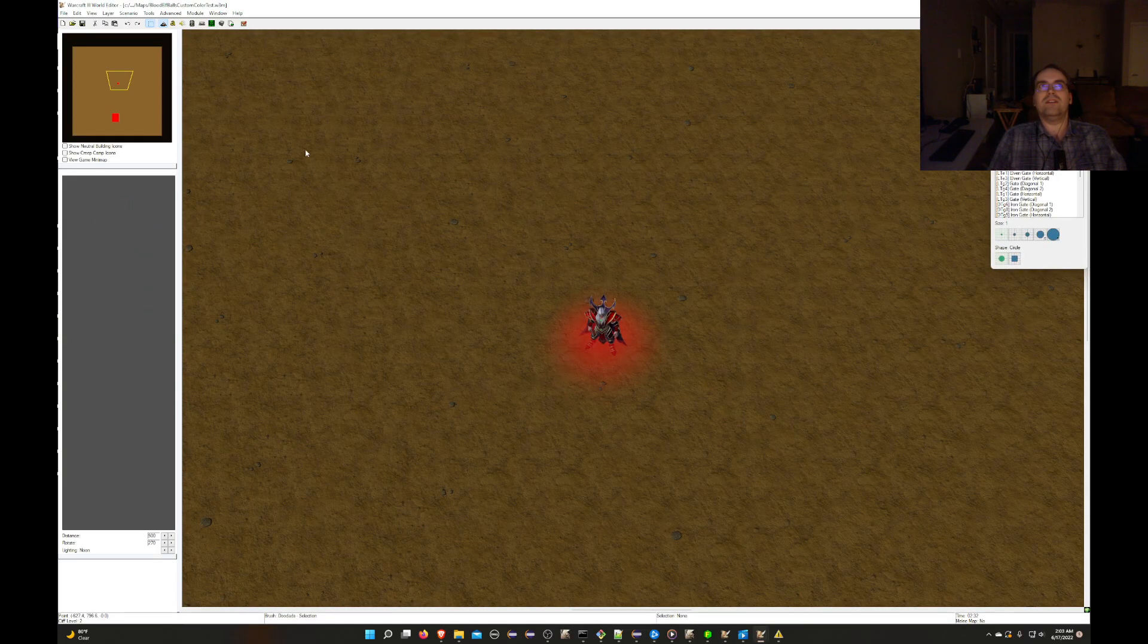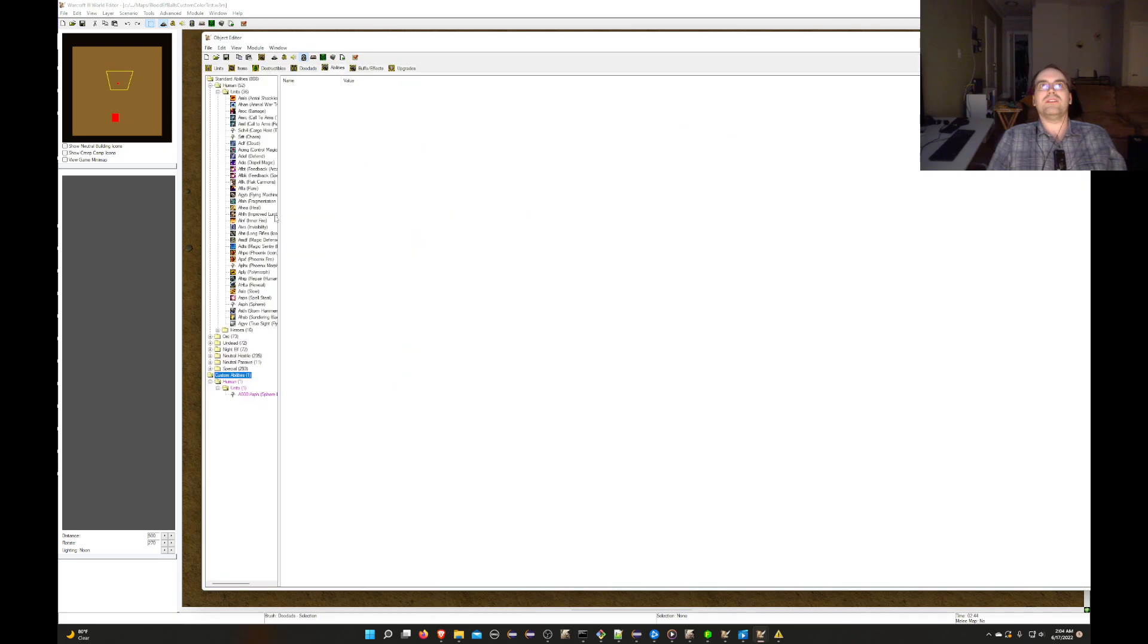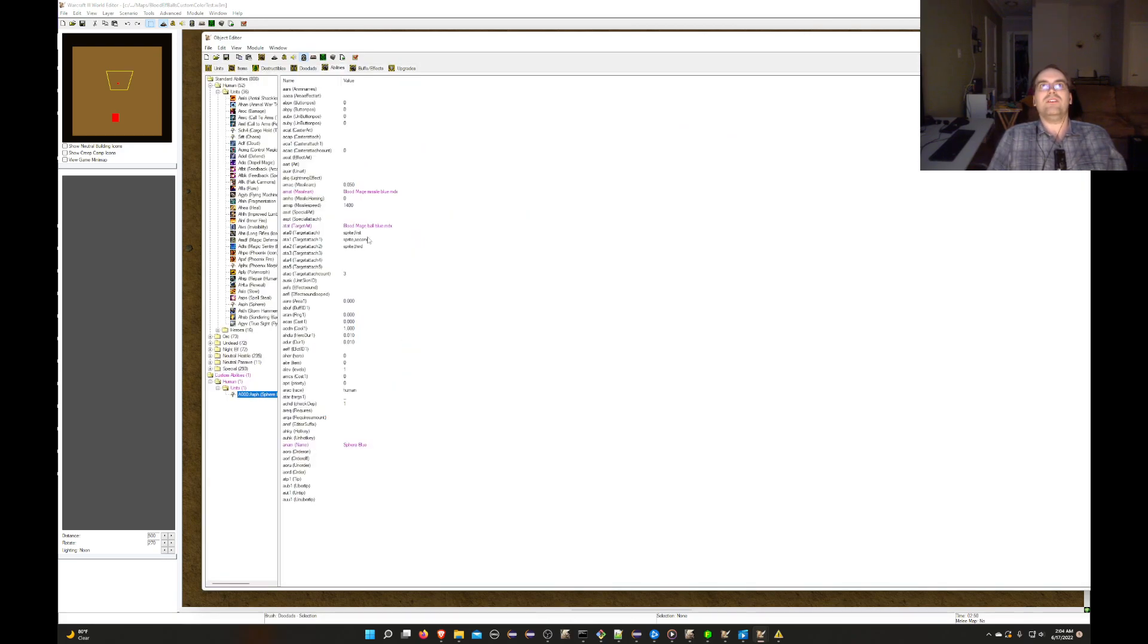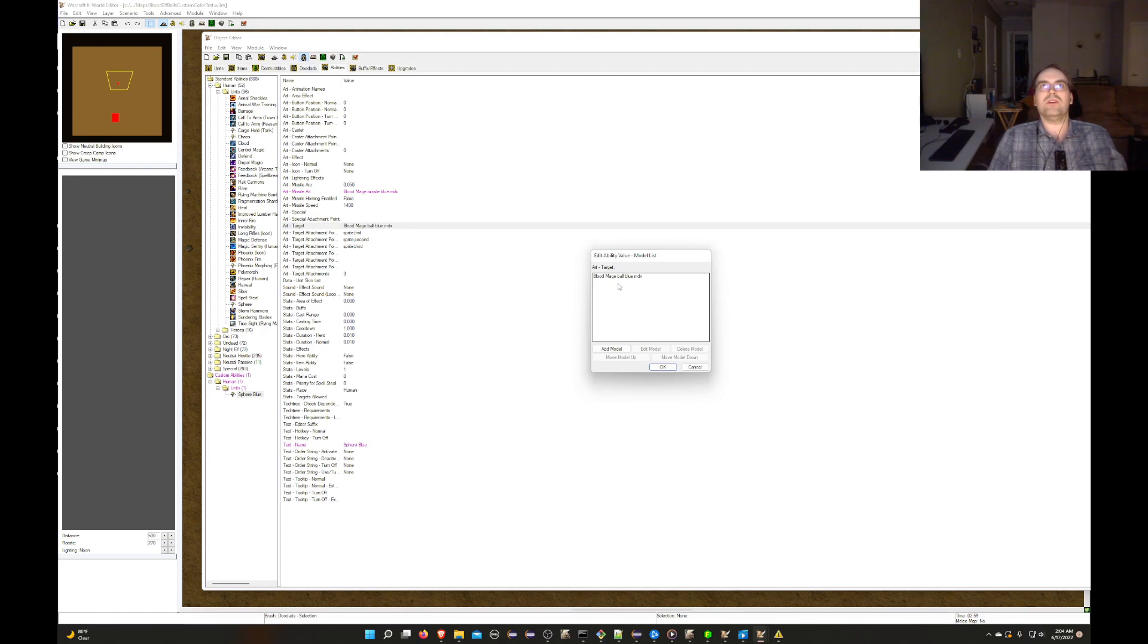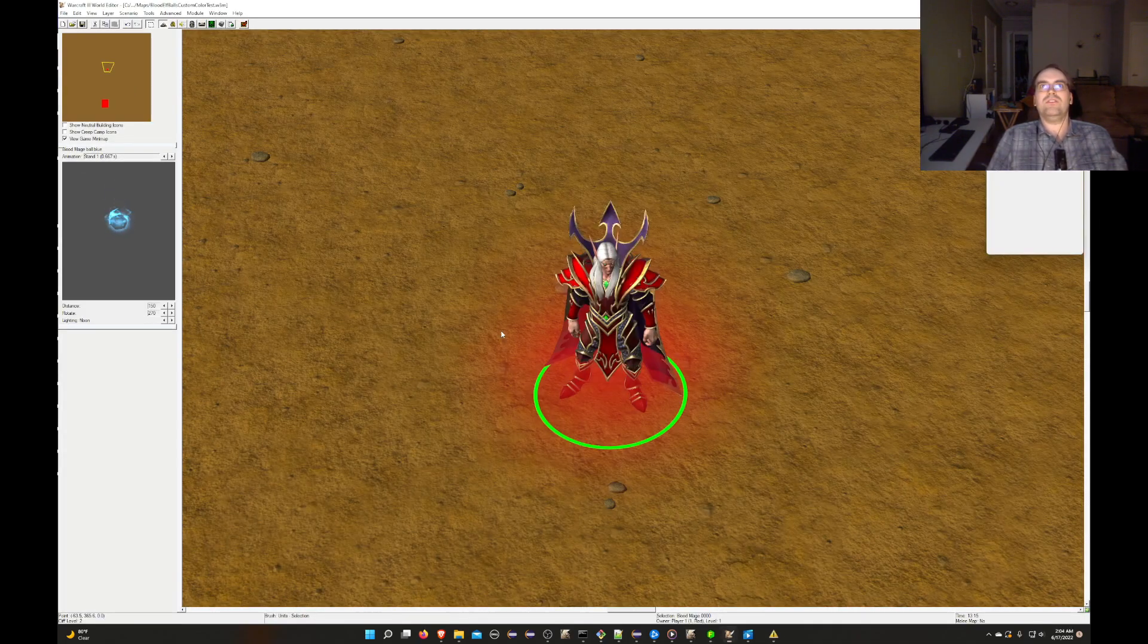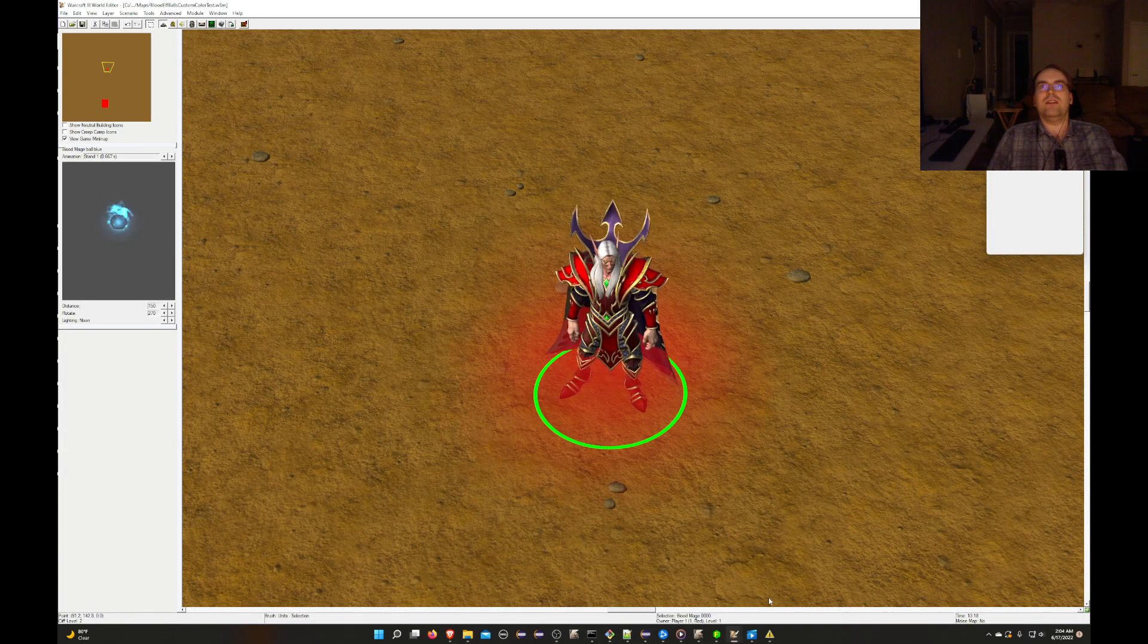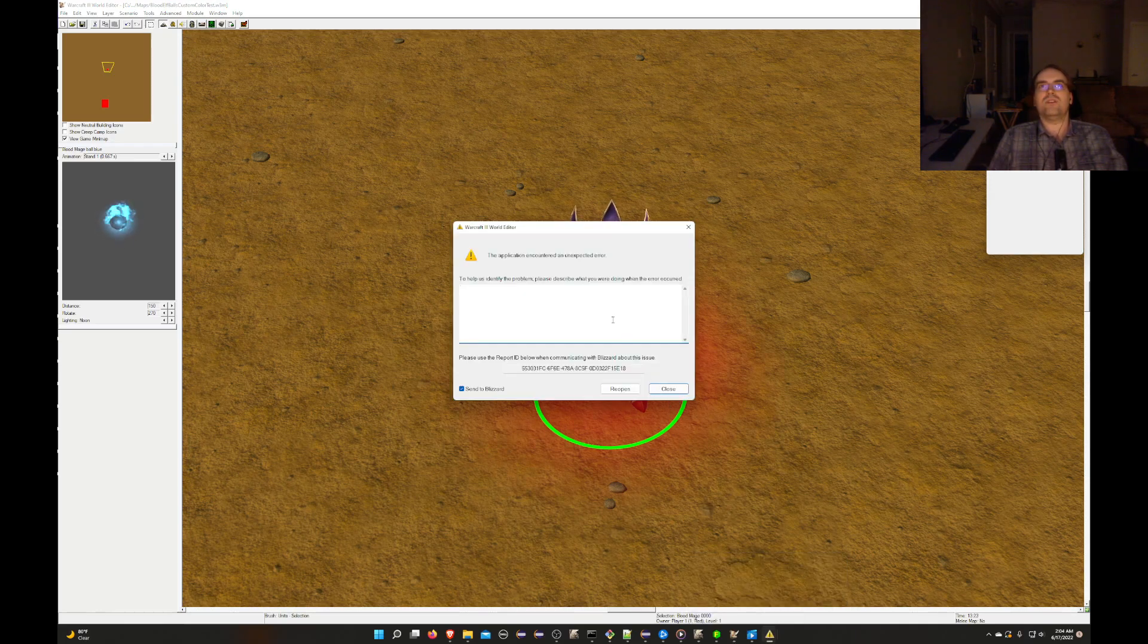Now, if I go on the PTR client, and I actually go to the abilities section, and I go to that very same thing, and I just double click this target art right here to preview the blue energy effect, you'll see that as soon as I try to look at it, the PTR editor just totally explodes.